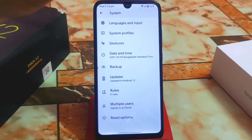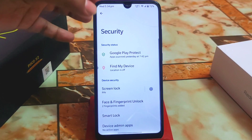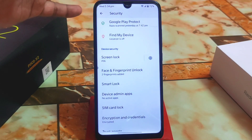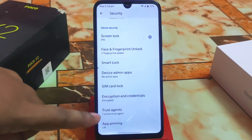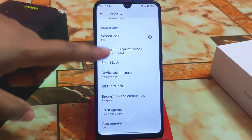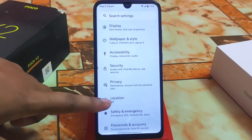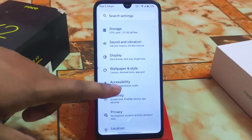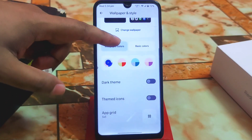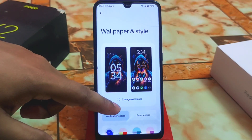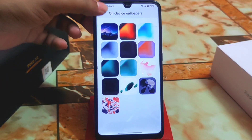We have security features like face unlock and fingerprint. There is no app locker available in this build, which is a bummer for some people, but you can use a third-party application. We also have wallpaper and style options, dark theme, and wallpaper collections you can try out.